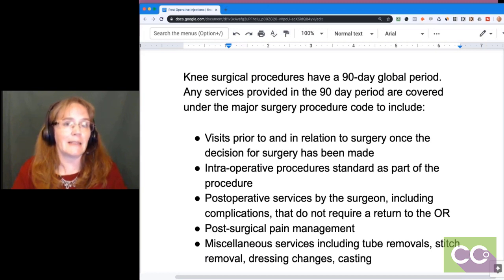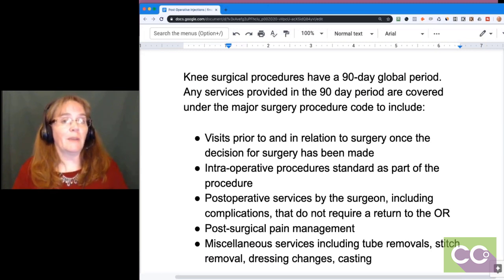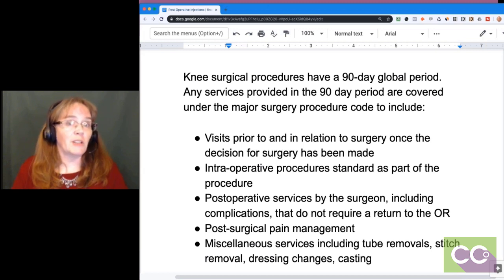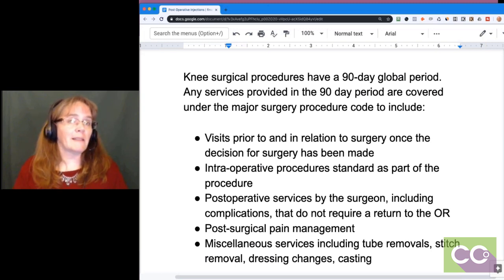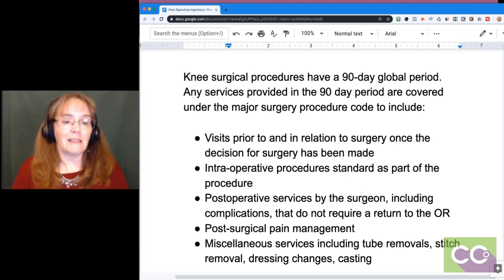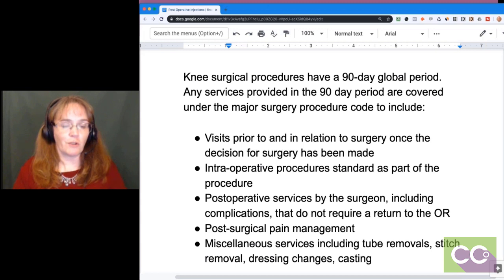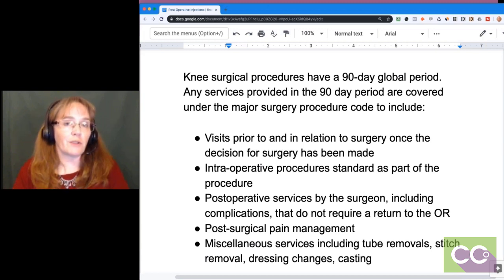In my personal opinion, the 90-day global for knee surgeries may change one day, since knee scopes are often done on outpatient patients who walk out and typically only need one follow-up visit. But nothing has been proposed by the orthopedic societies yet. Any services provided during those 90 days are covered under the major surgical procedure — including visits prior to and related to that diagnosis, once the decision for surgery has been made.